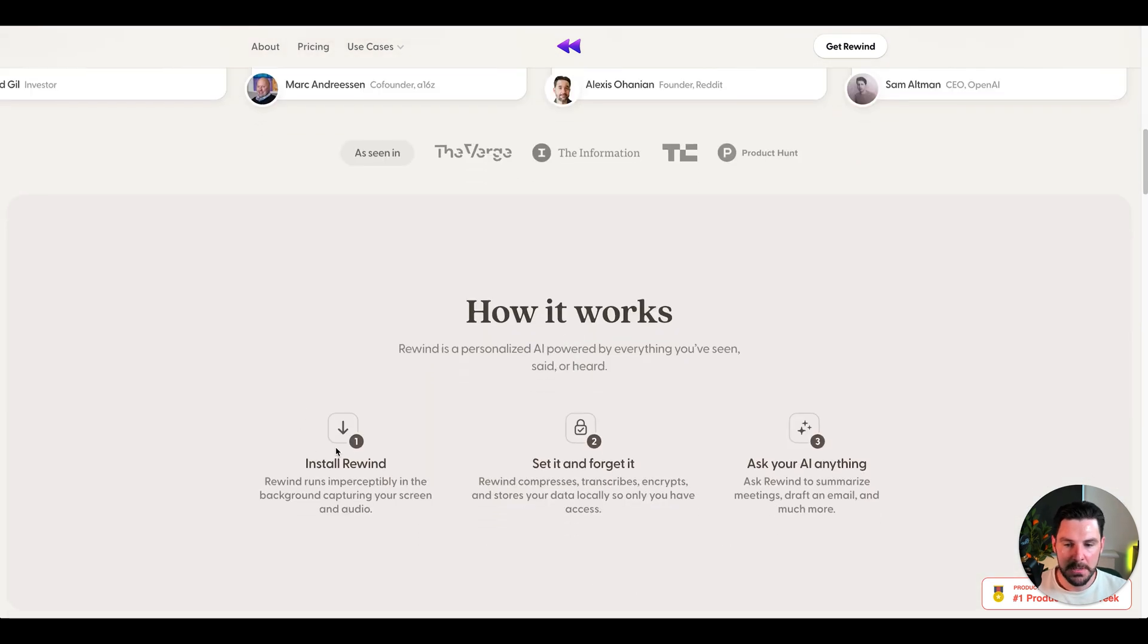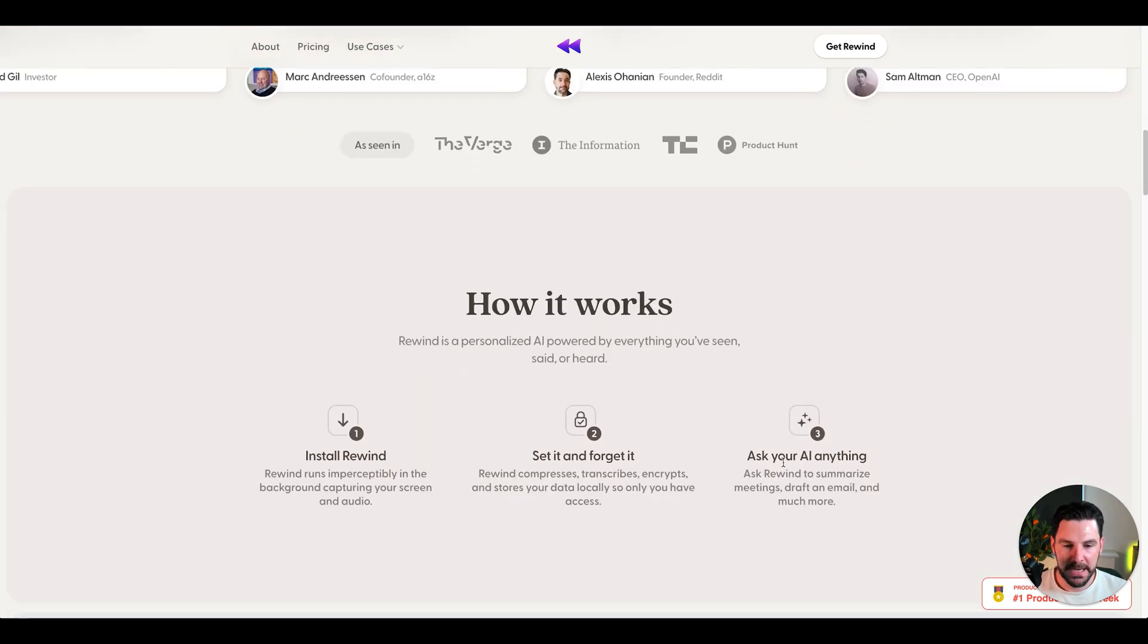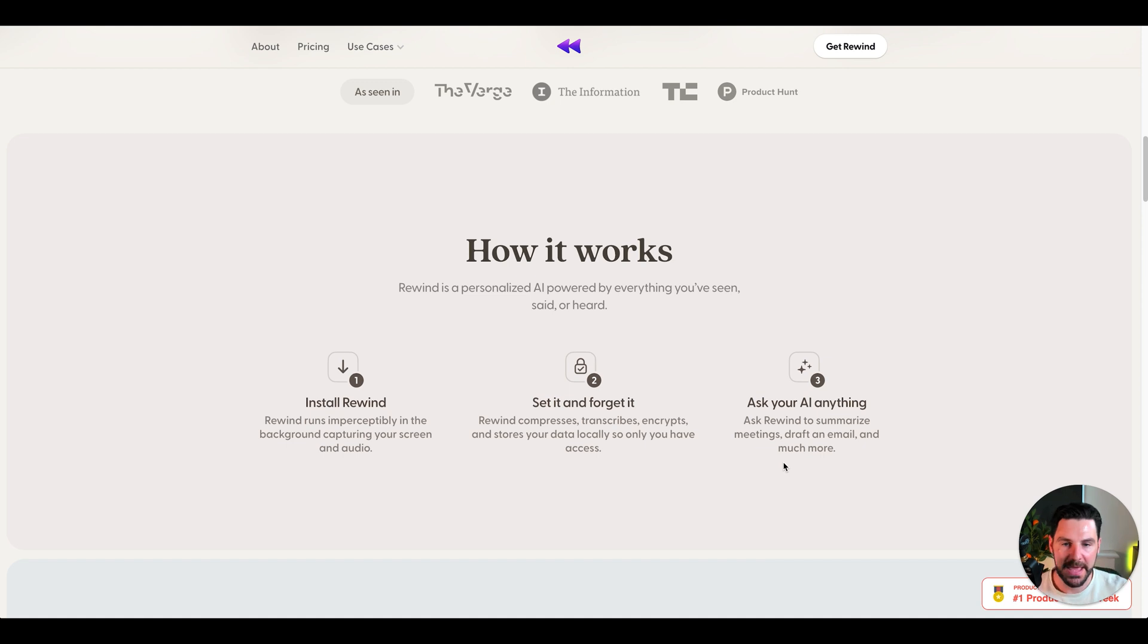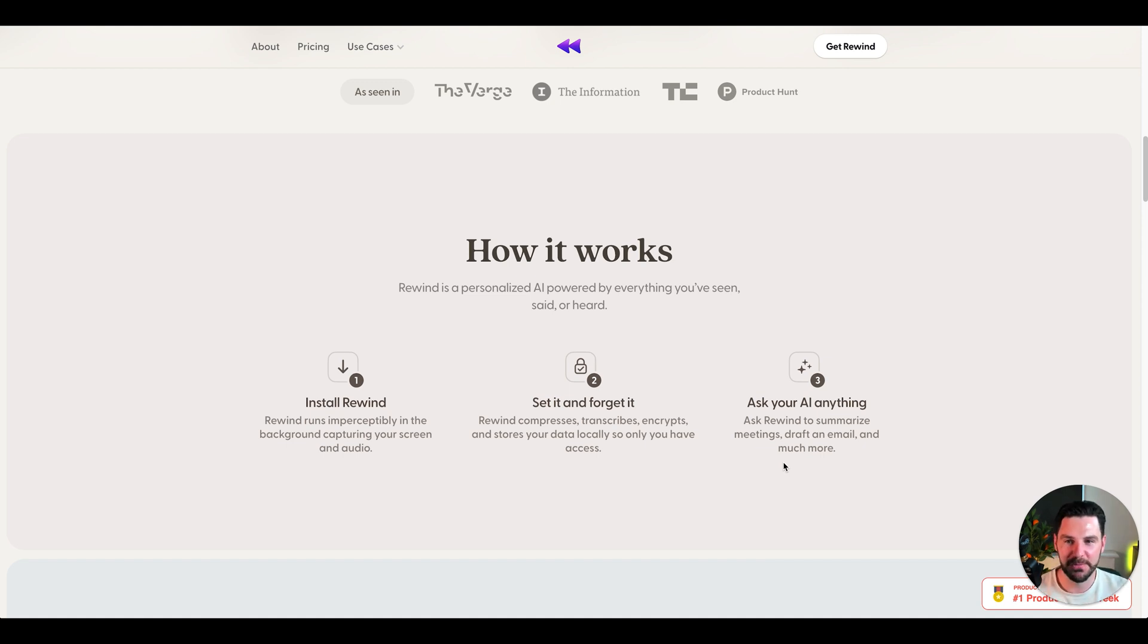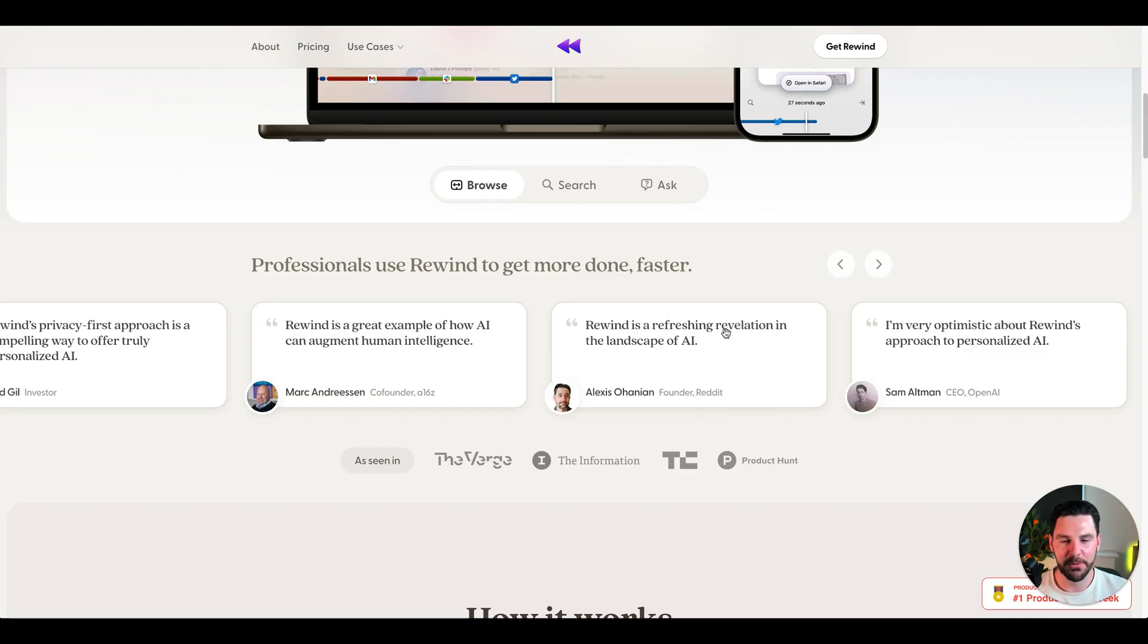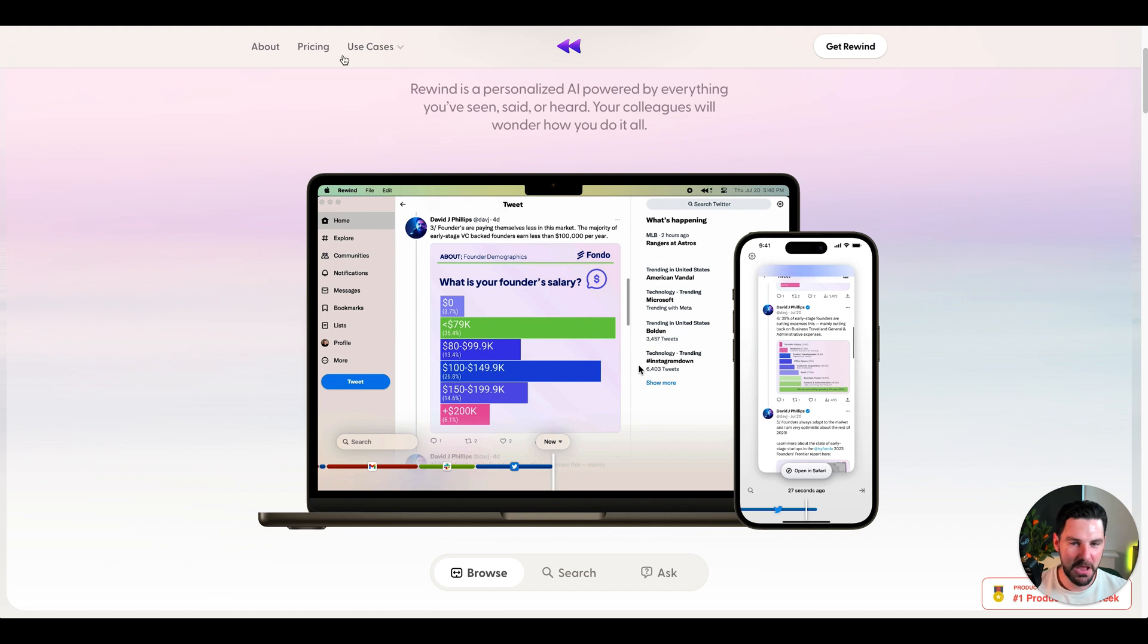You just install it, you set it and forget it, and then you can ask it anything and it'll bring everything up for you. It could be super powerful. If you've got a lot of information on your computer and you want to find things quickly, rewind could be great for you.